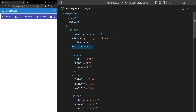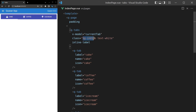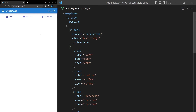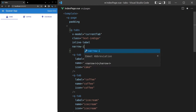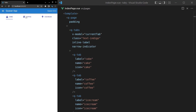Another thing we can do is make the indicator a little bit more narrow. Currently, the indicator takes up the full width. Let's get rid of the background and say text-indigo — notice we get this line at the bottom. What we can do is say narrow-indicator. You might prefer that style, giving us a narrower indicator on the bottom of these items.